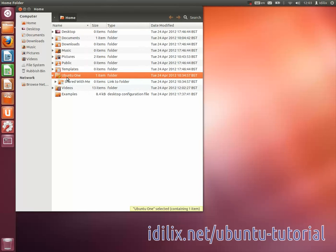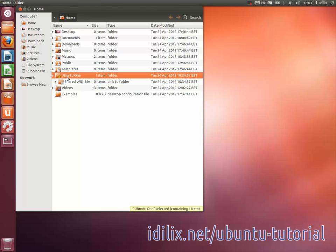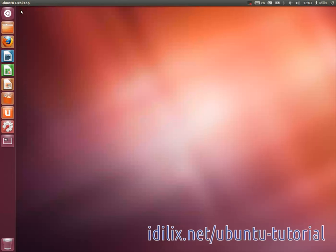You can also synchronize your Ubuntu One folder, contacts, notes and music across several computers or mobile devices and have the files up to date on all of them.